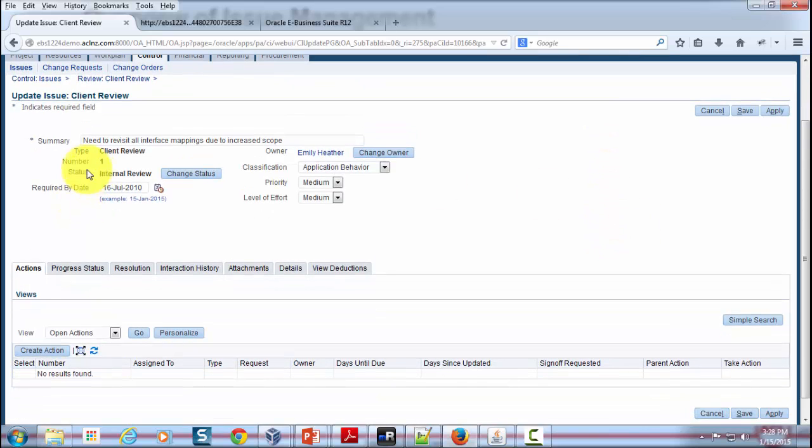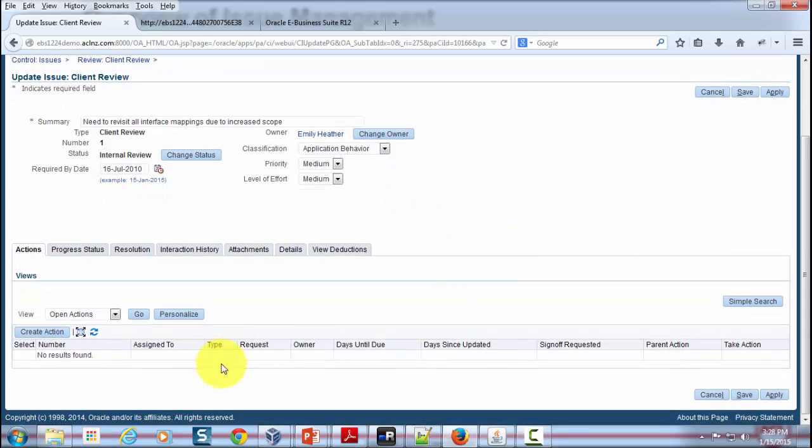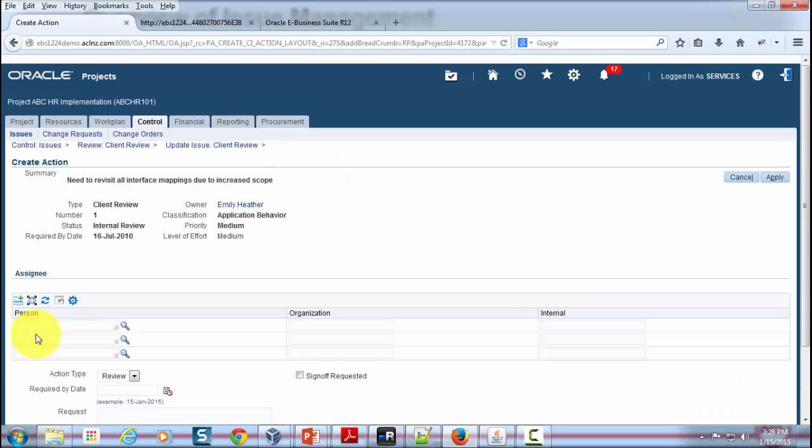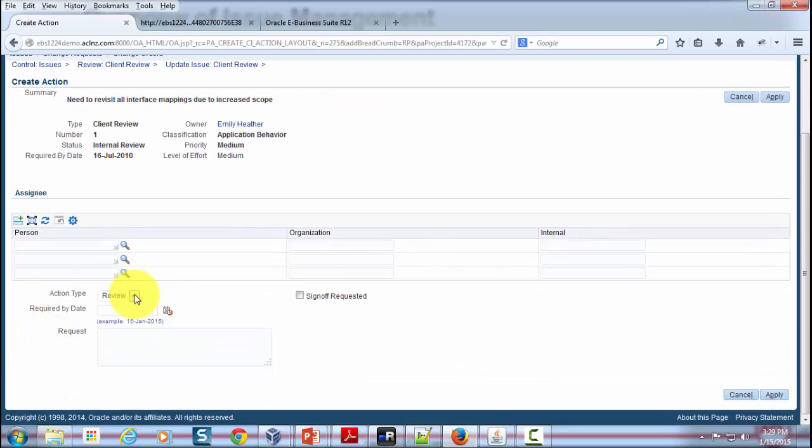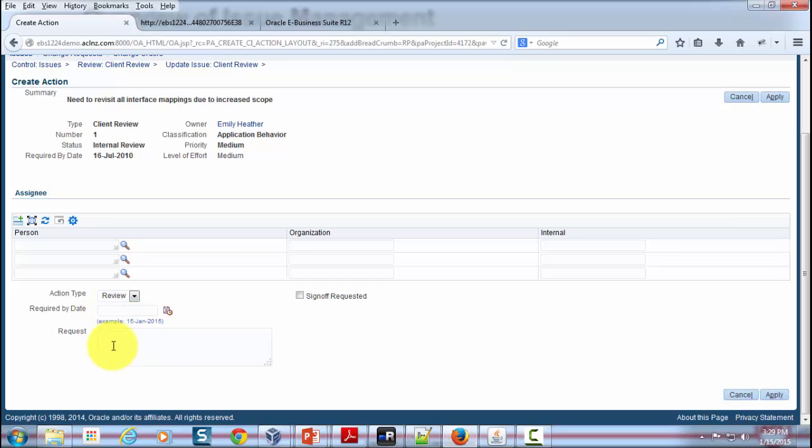Here you can see you can specify the issue status and classify the kind of issue it is. You can also give the priority and level of effort required in this issue. The important part is you can create an action. It could be any action, but here the predefined ones are a review or an update action. After you create an action, you can also assign it to a person within your organization to look into that action. That person can own this action and then provide his comment in terms of resolving that action. You can also specify whether a sign-off is required for that action once it has been completed and you can provide your comments in relation to those actions.